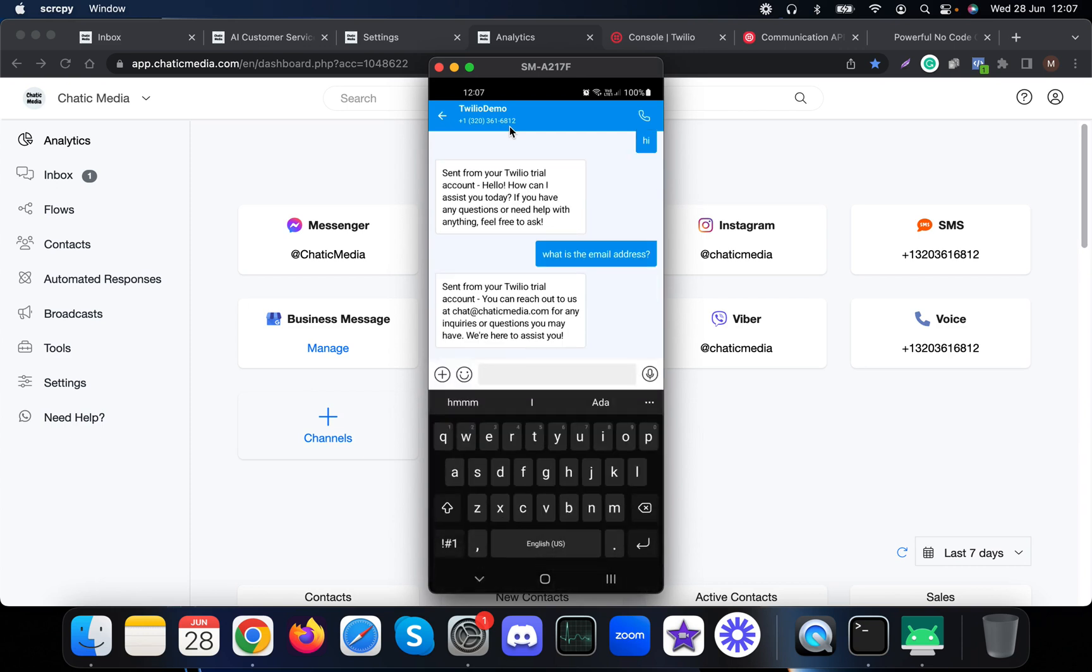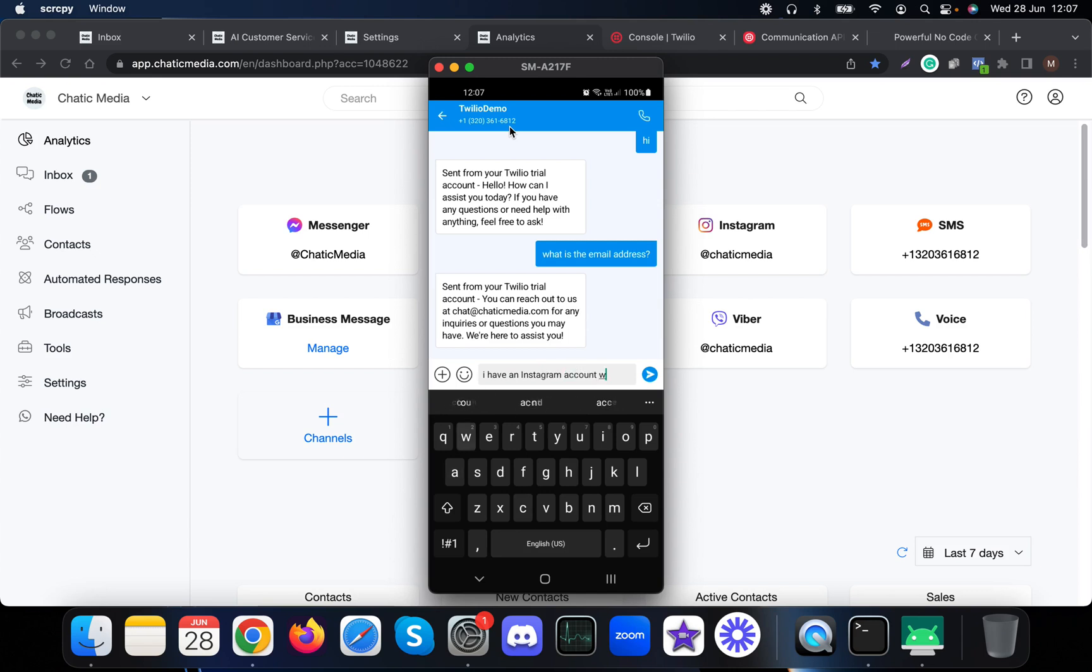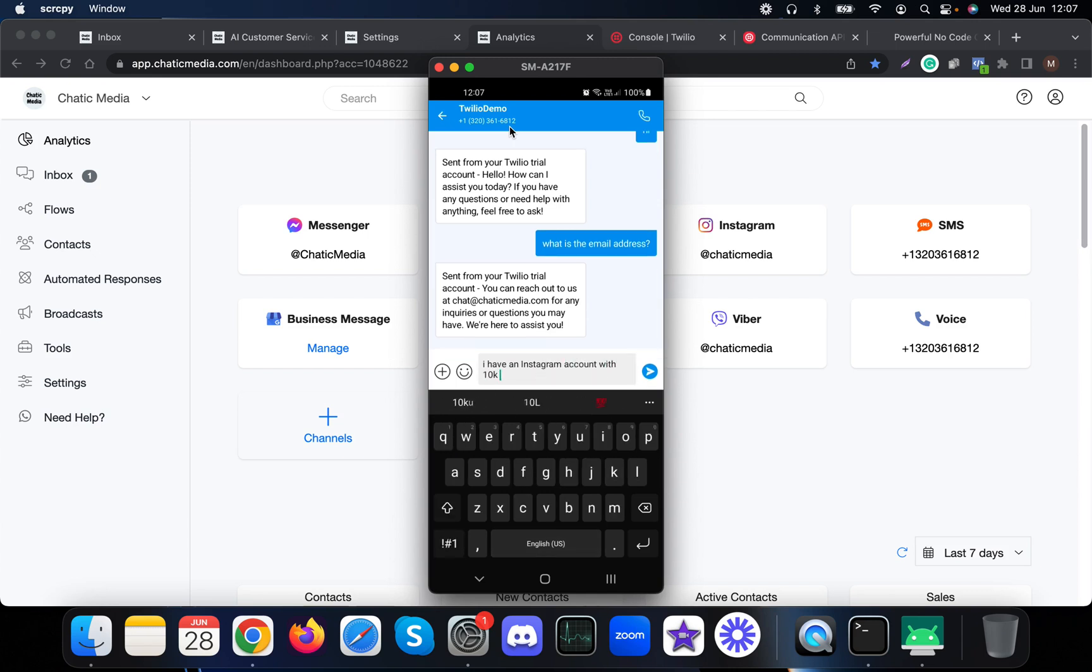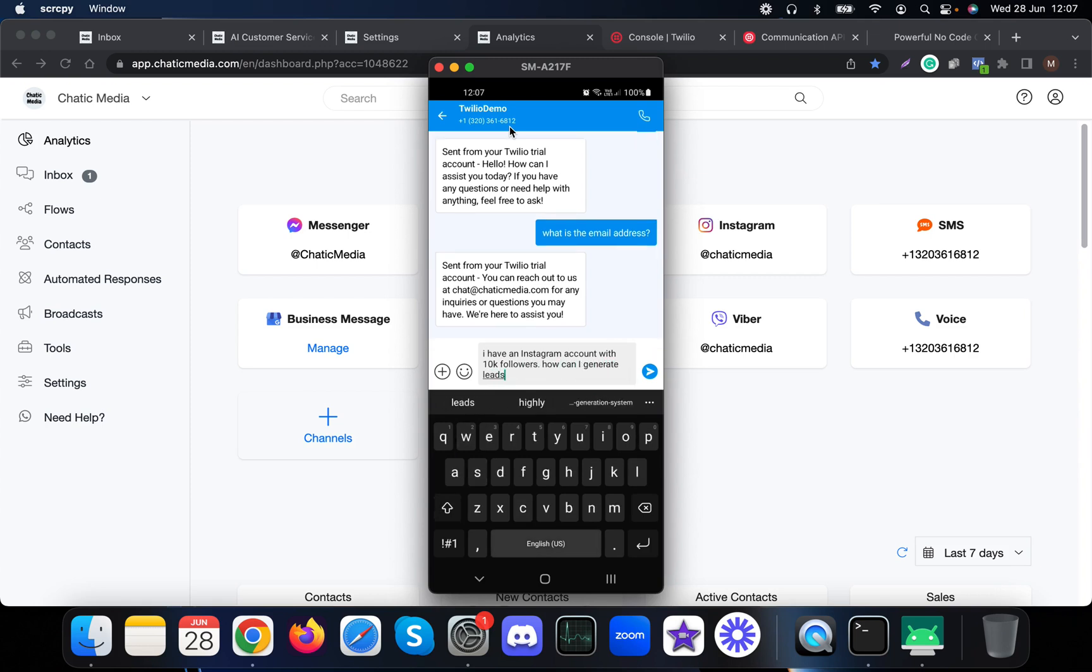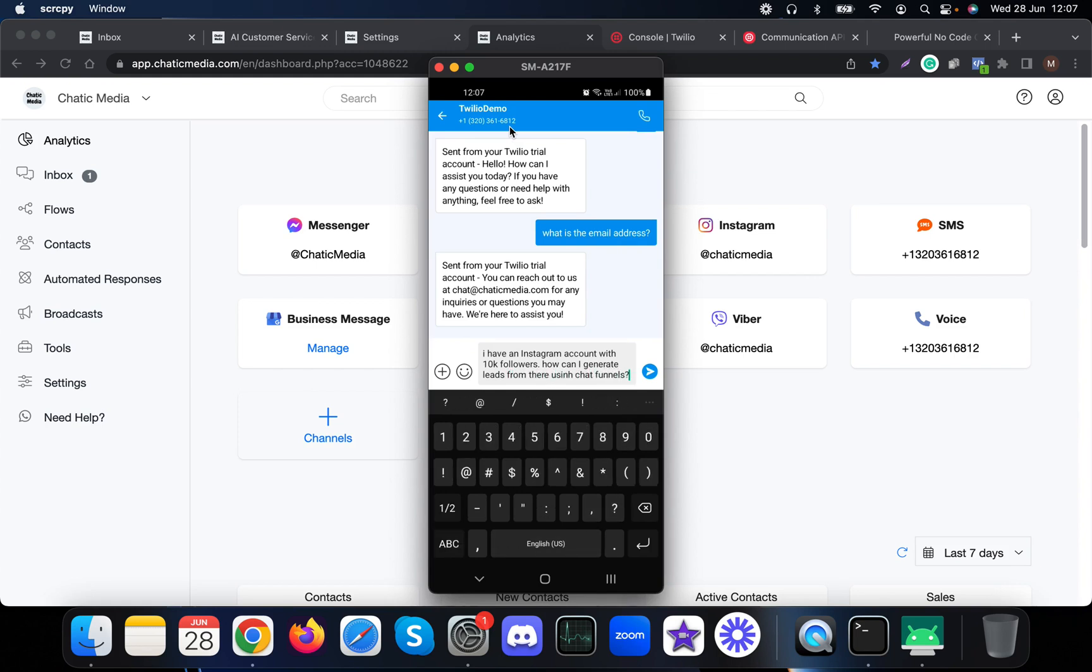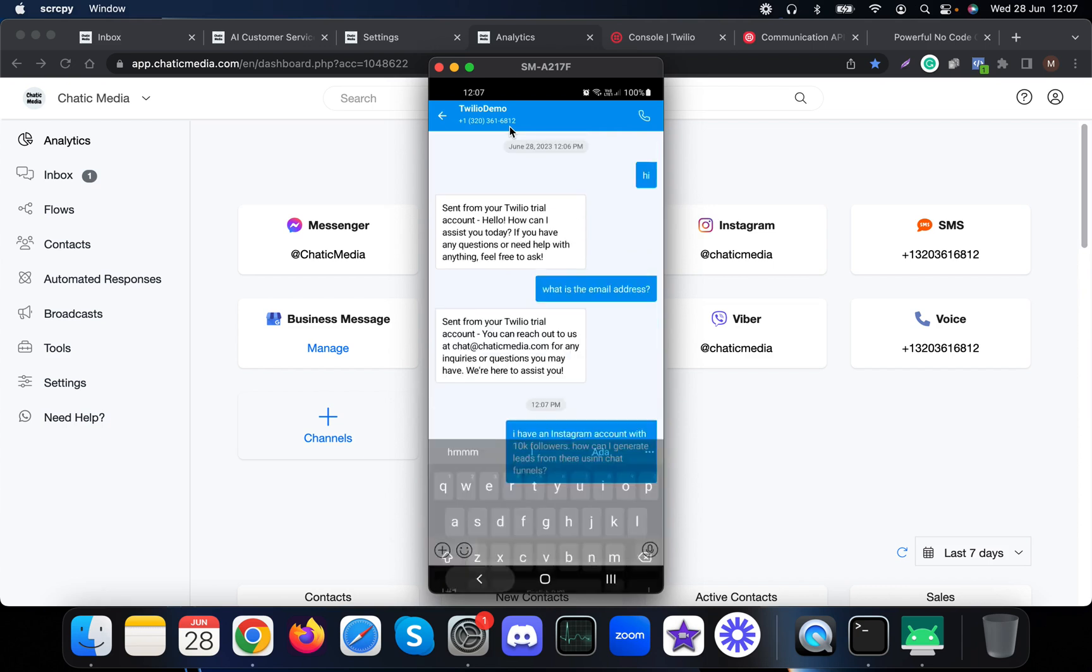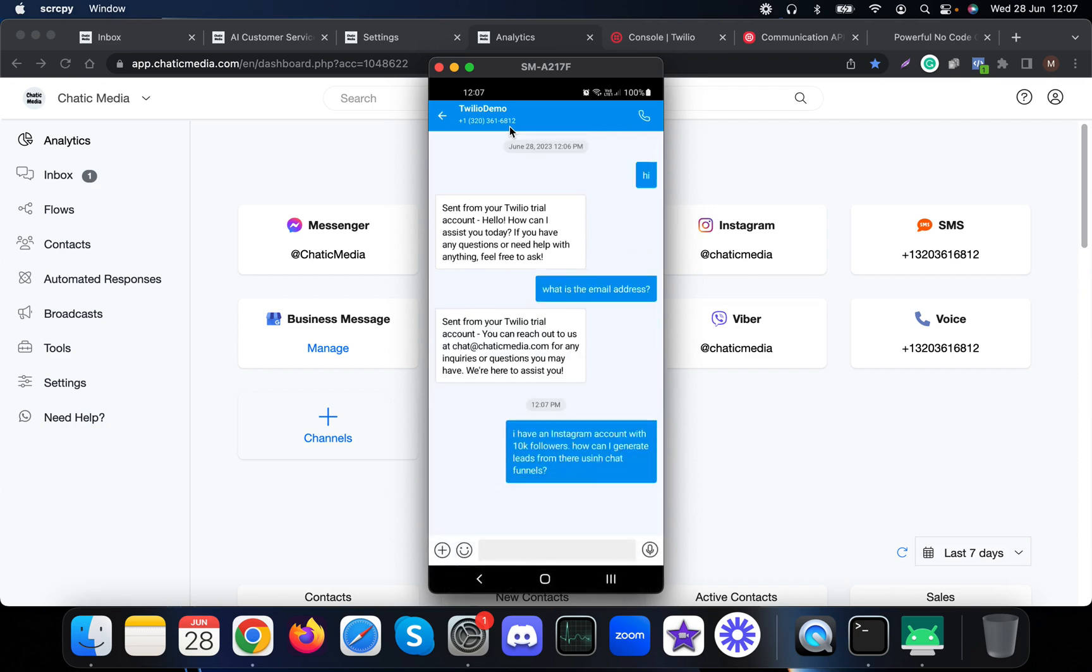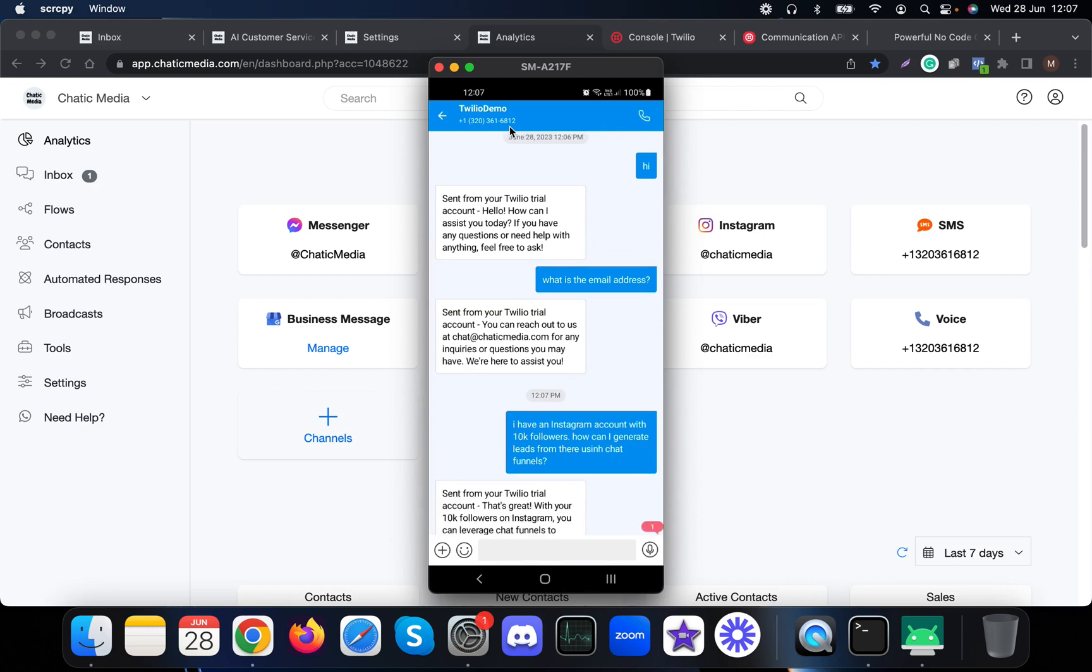Let me ask a different kind of question. I have an Instagram account with 10k followers. How can I generate leads from there using chat funnels? Let me ask this question and see how the AI responds.